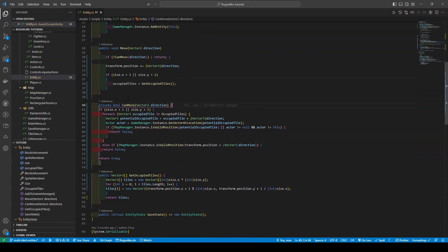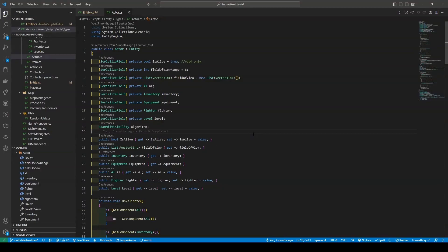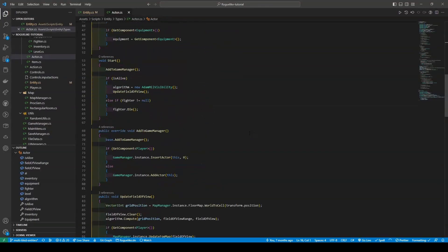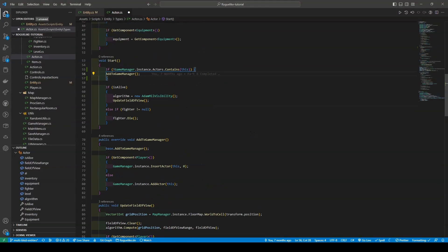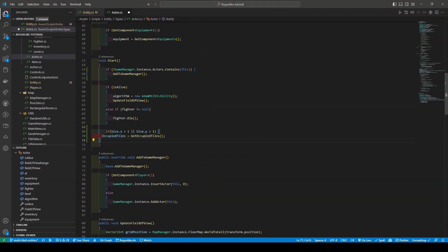Now save and open the Actors script. Scrolling down to the Start method, we're going to exchange the AddToGameManager call with an if statement that has a condition that's going to check if the GameManager's Actors list contains this actor already. If not, it's going to add it to GameManager. We're also going to add another if statement that checks the size, setting our occupied tiles to the return of our GetOccupyTiles call.